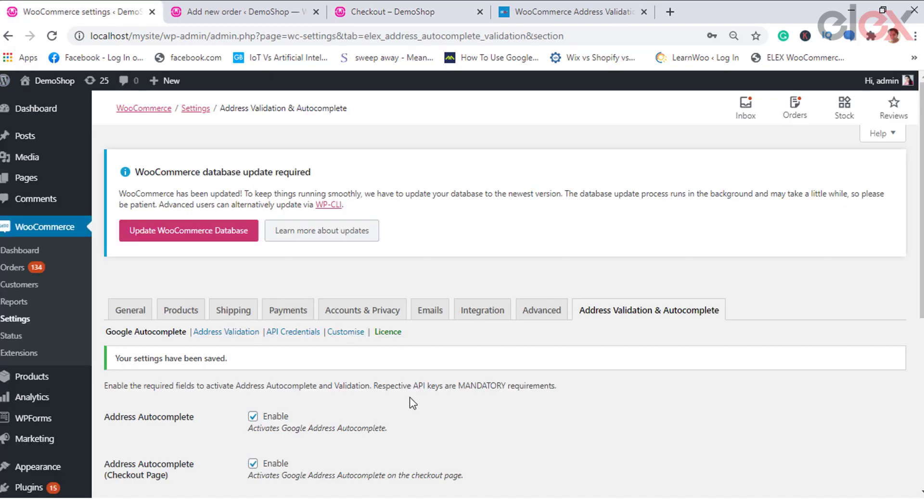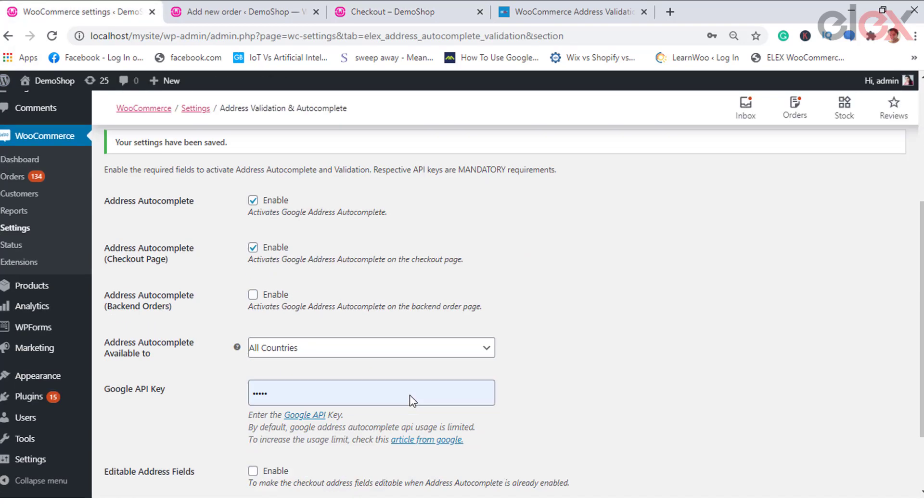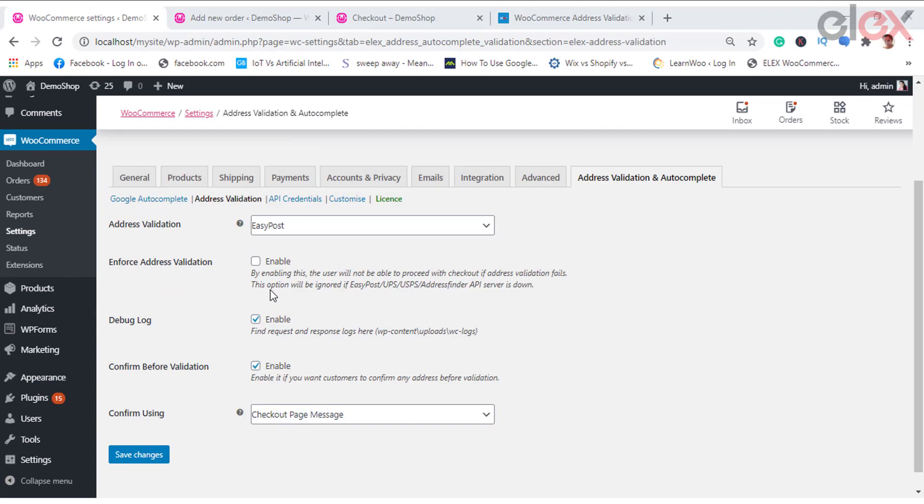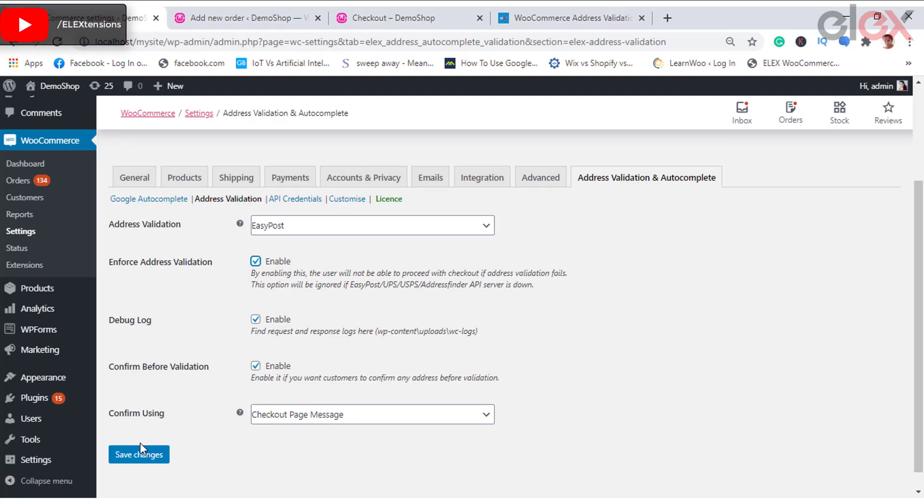Even if you disable or enable, the address validation still works with the help of the plugin, which can be enabled in the address validation section in the plugin. Then the next option is the address autocomplete backend orders.